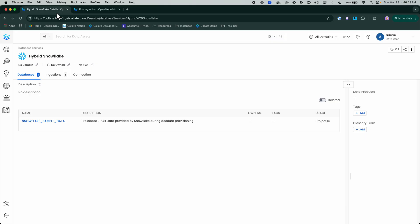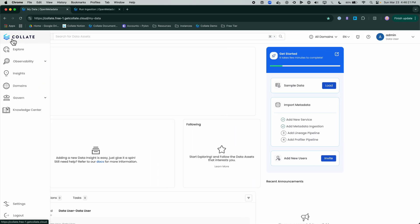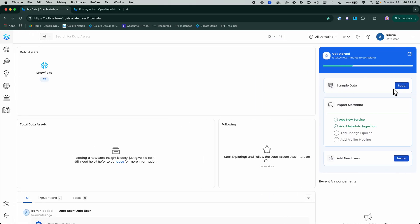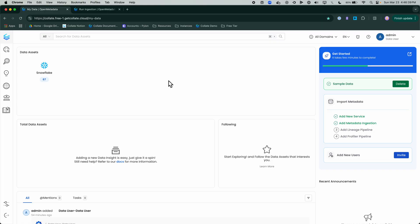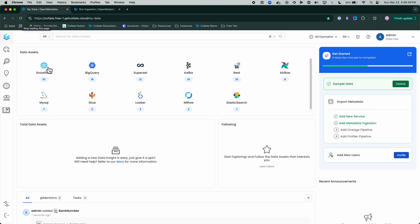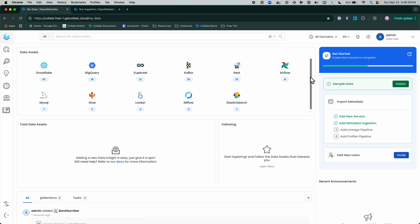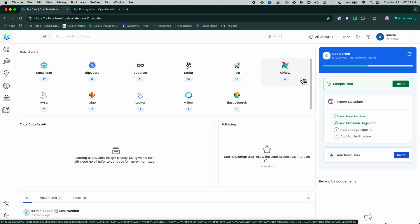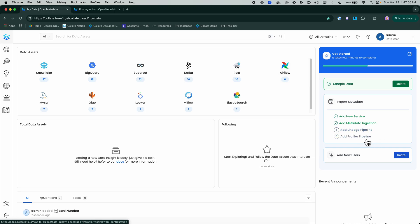However, there is a third option. We can download sample data straight from Collate. If I click on this Load option, we are going to load a variety of different types of sample data. We're going to see different data sources come in like Snowflake or Redshift, maybe Power BI or Looker or different elements like that, or your pipelines. Here in the data assets it looks like it's done. If I refresh my screen, we'll see all that sample data just from clicking on that Load Sample. We have BigQuery, Superset, Kafka, Airflow, Elasticsearch, MySQL, Looker, all automatically done for you on the fly just like that.